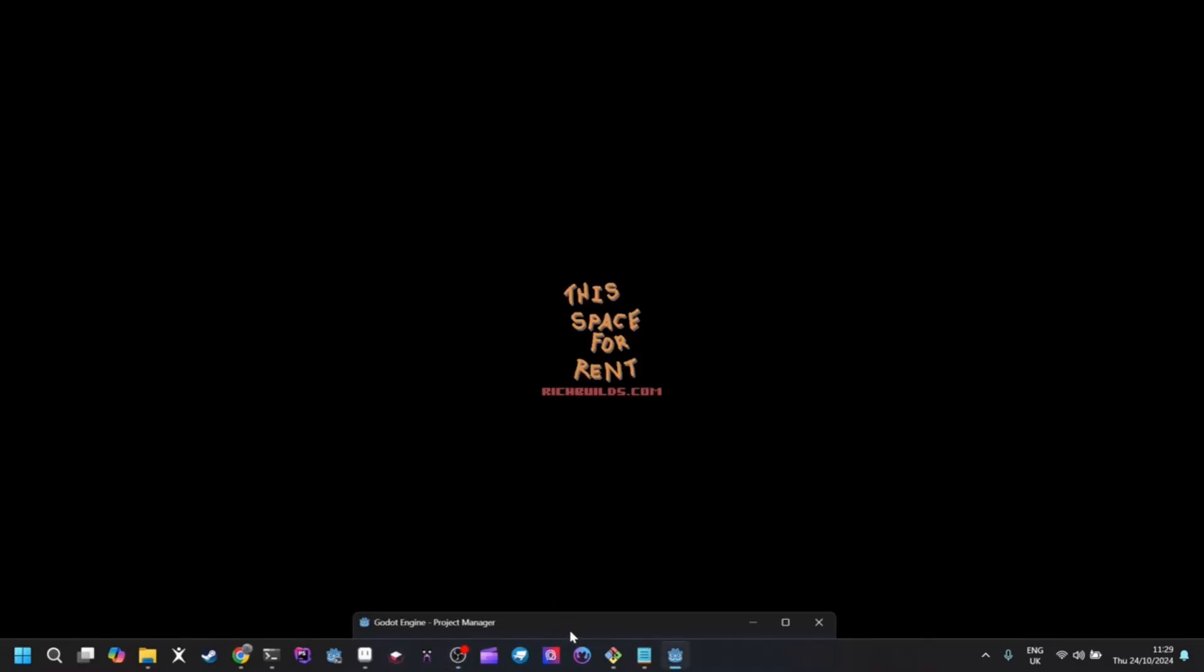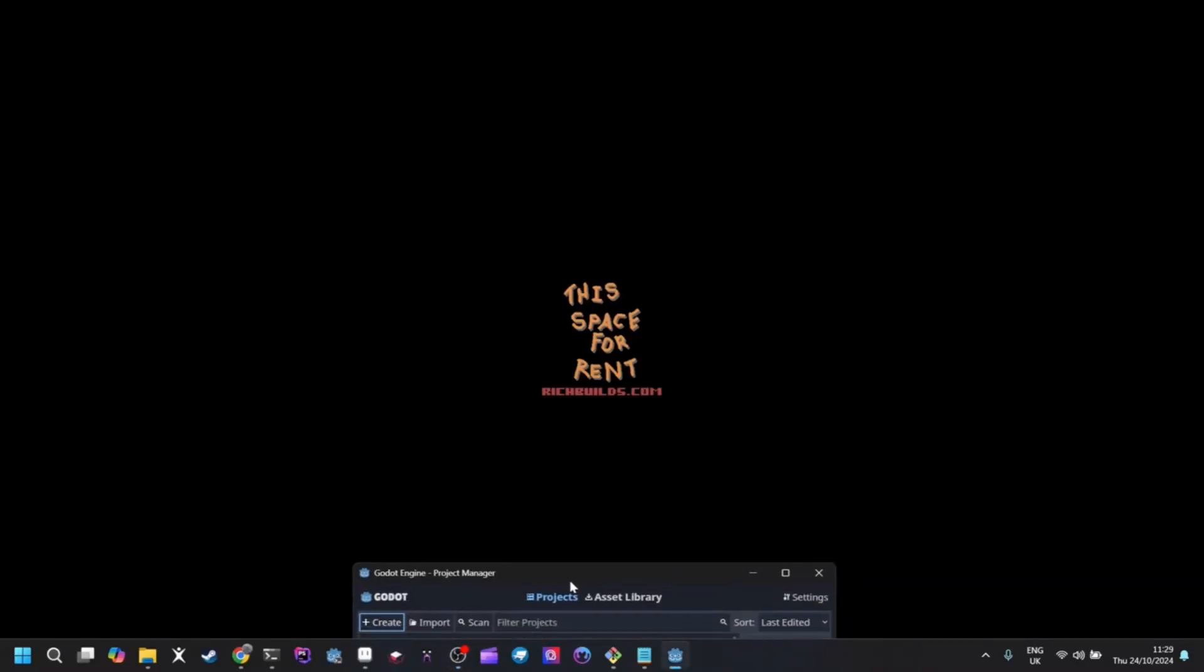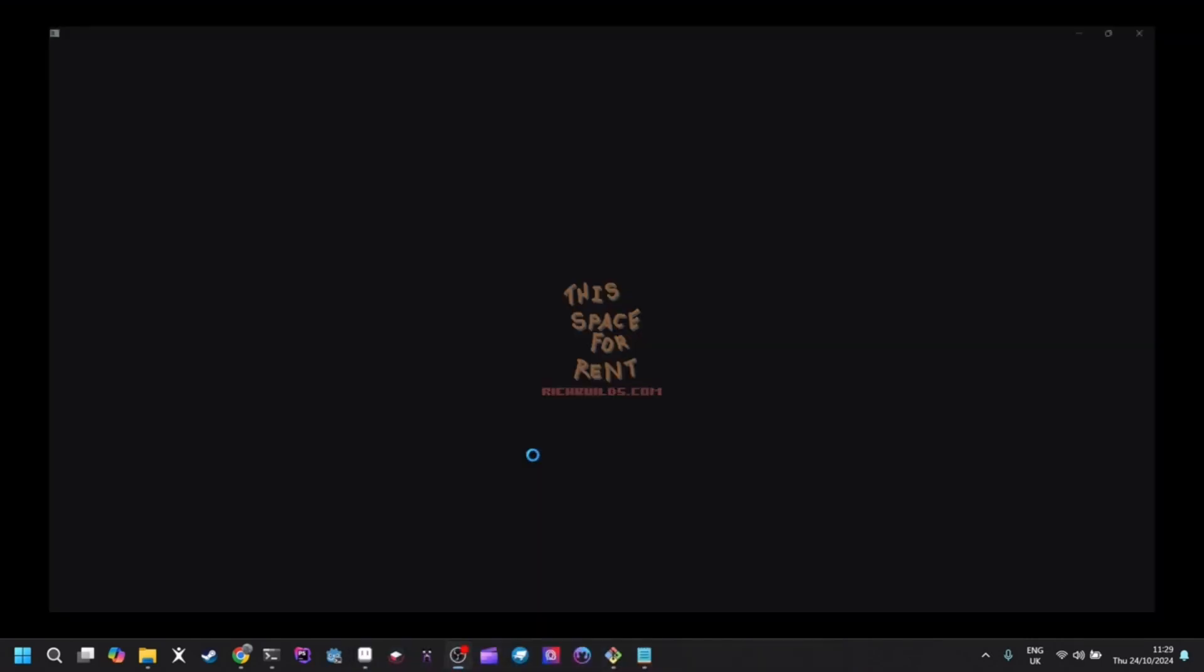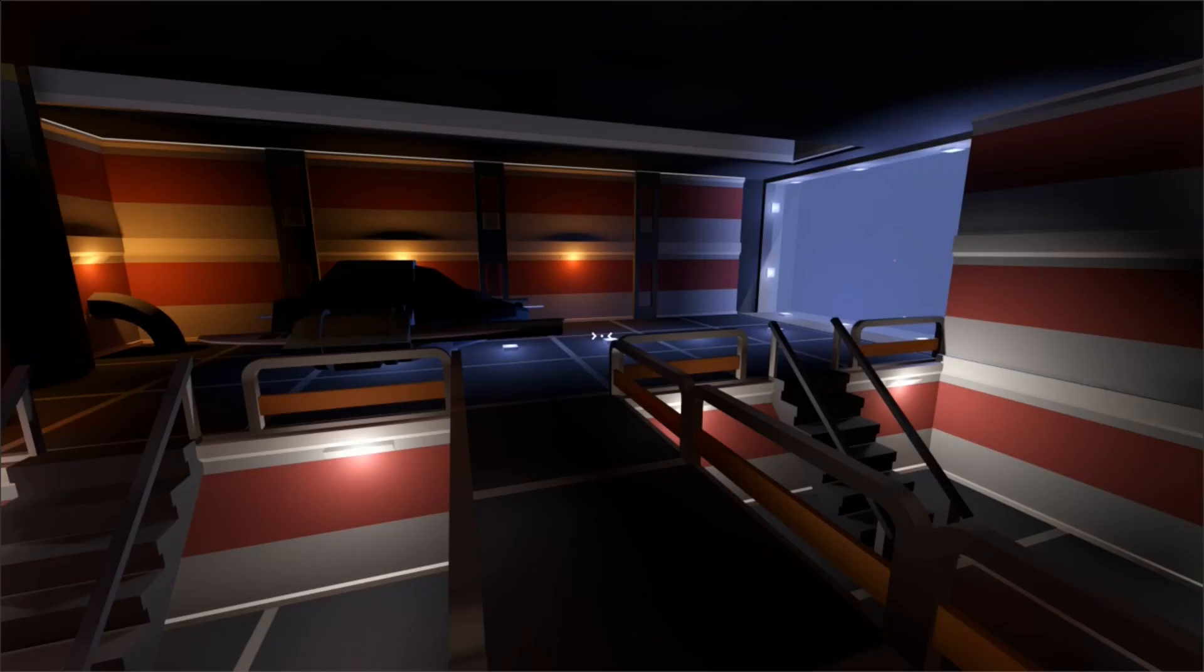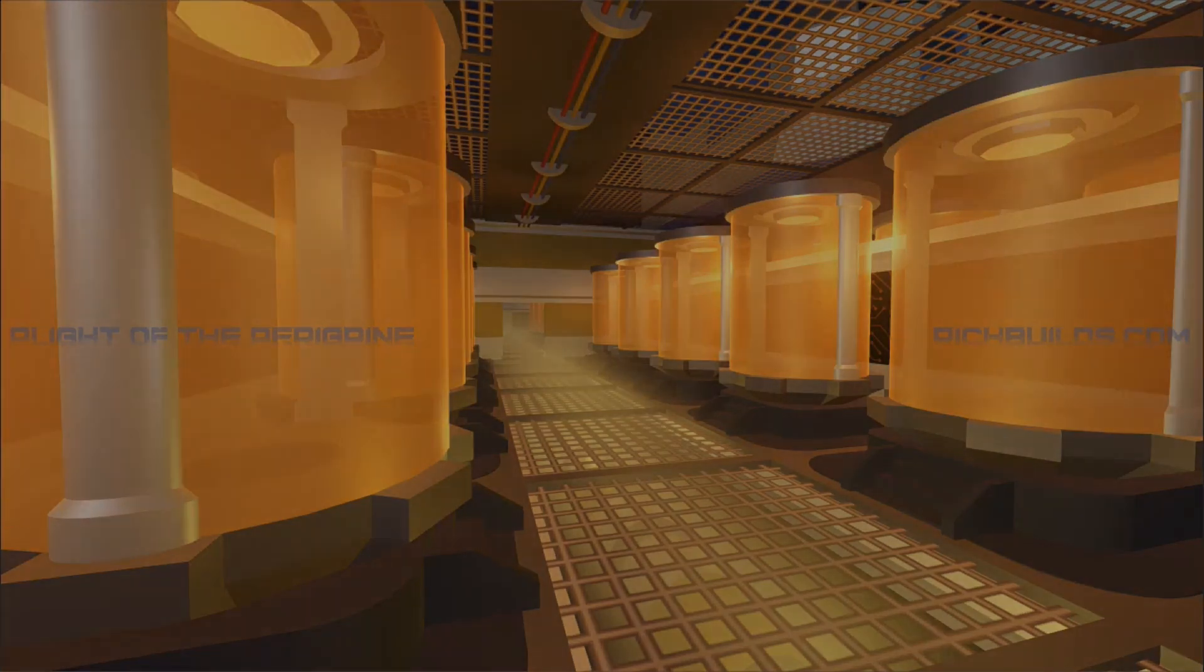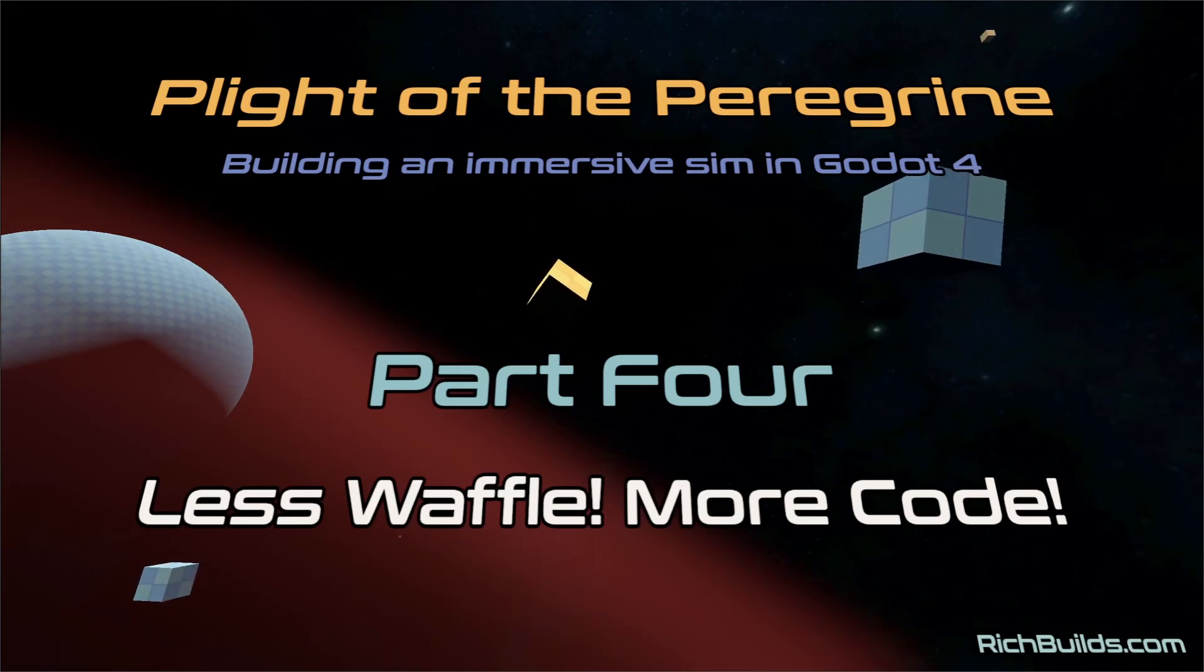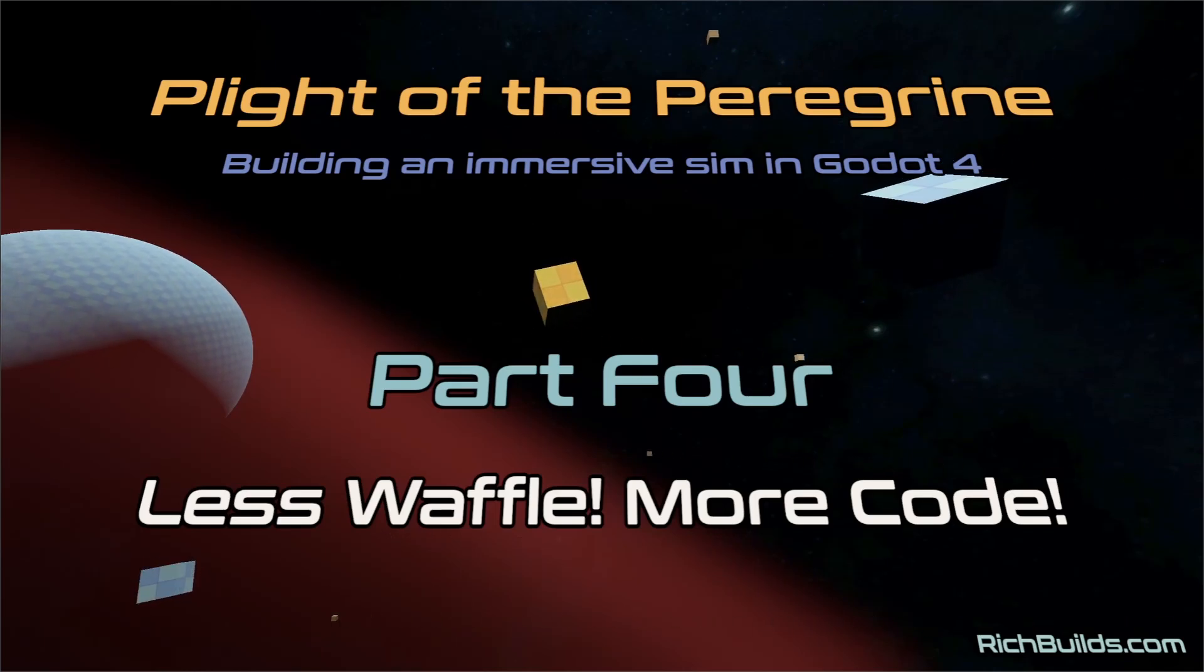Hi folks, I'm Rich Builds and I'd like to take you on an adventure. I'm back with part 4 of my devlog about building an immersive sim in Godot 4.